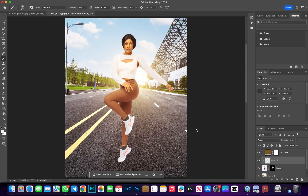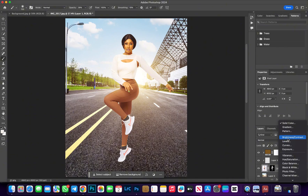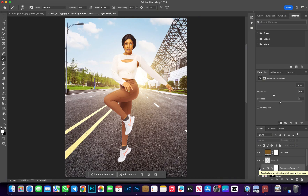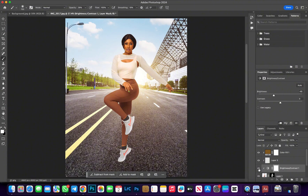The next step is to blend our feet to the background. I'll create a Brightness and Contrast adjustment layer and reduce the brightness. The reason we're doing this is that the feet are brighter than the floor of the background, so we reduce the brightness to match. Now we only want this to affect our legs, so select your Brush tool, switch your foreground color to black, take your opacity to 100, and brush over that area.